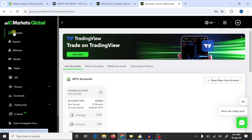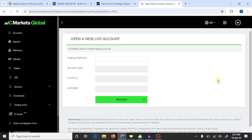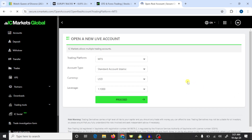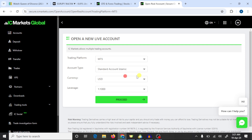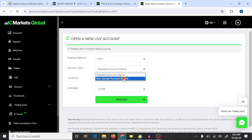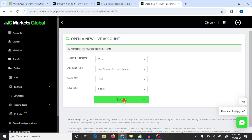Go to the account option and press on open live account. Here you need to open a trading account in MT5 — remember you need to open an account within the MT5 platform. So press on MT5. Here you can select your trading account; I am going to open a standard account. Select your currency, set your leverage, and press on proceed.